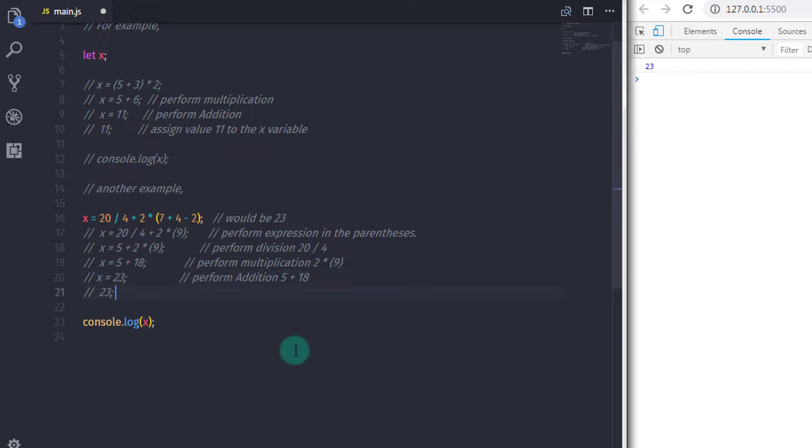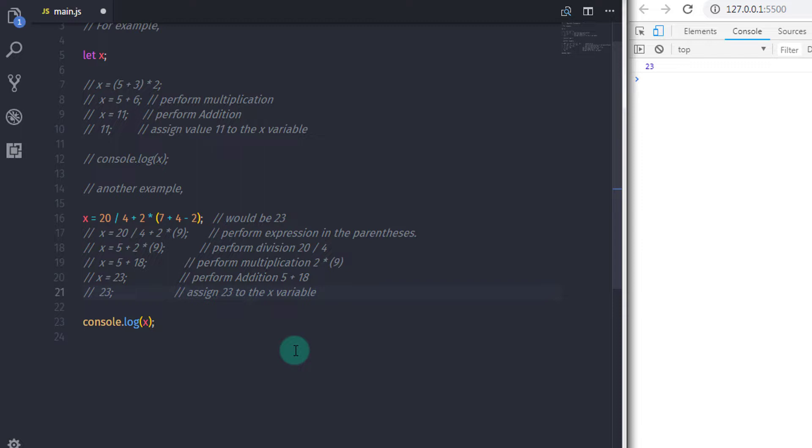And after that assigns the value to the x variable. So now you have 23 in the x variable.